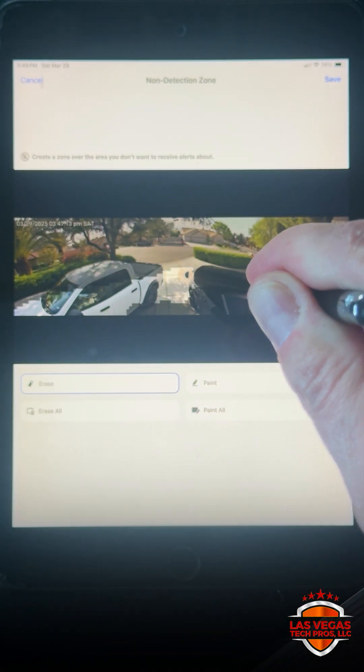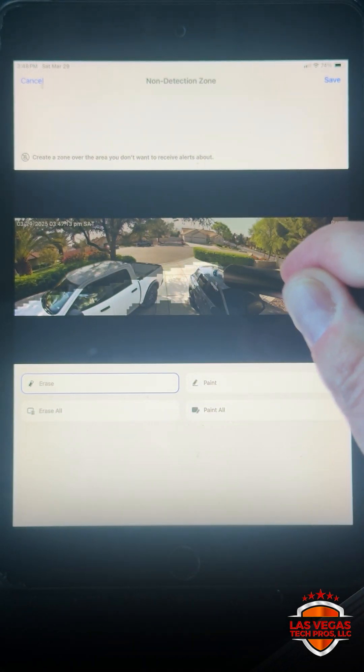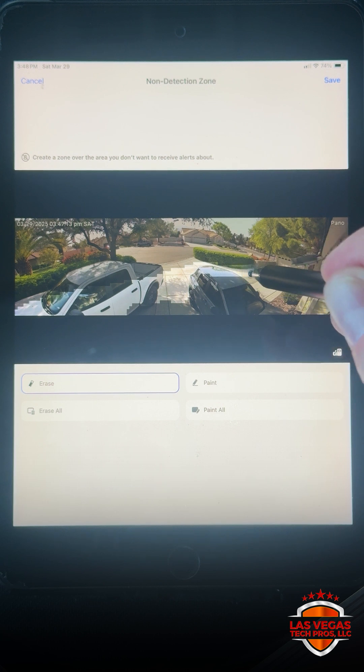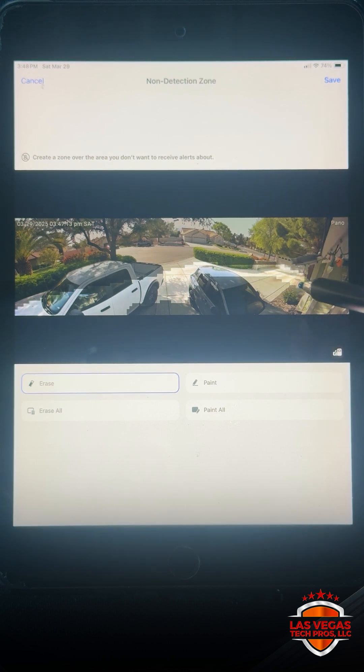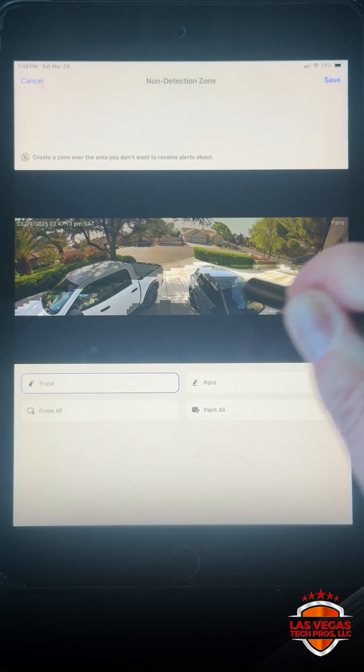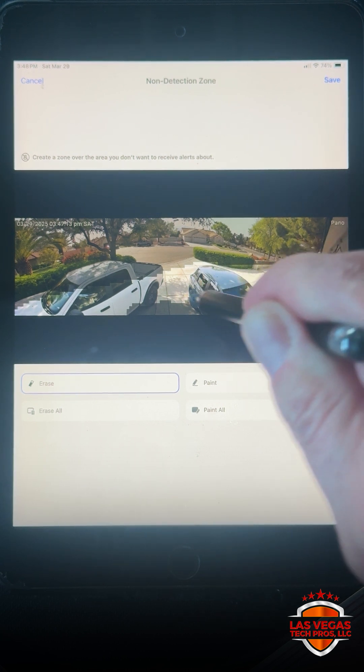So we're going to come along here in the driveway and get up in there, this whole area.